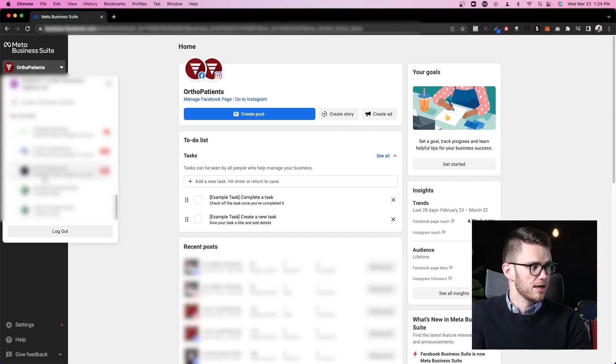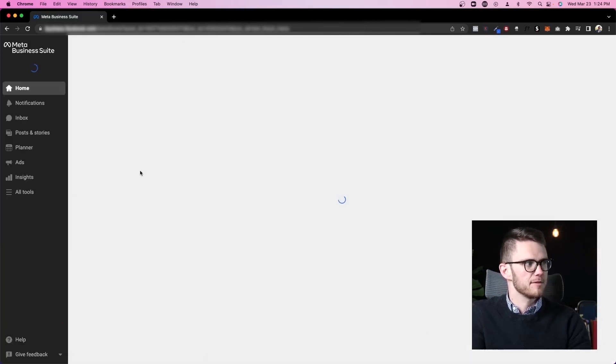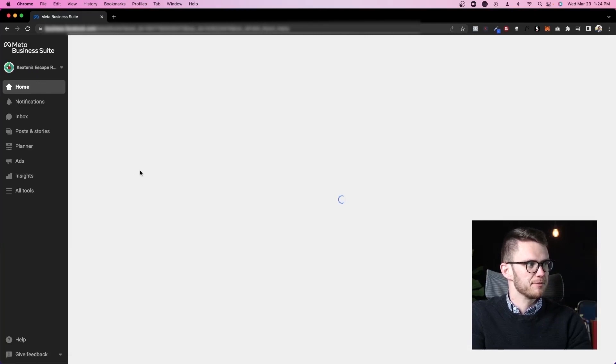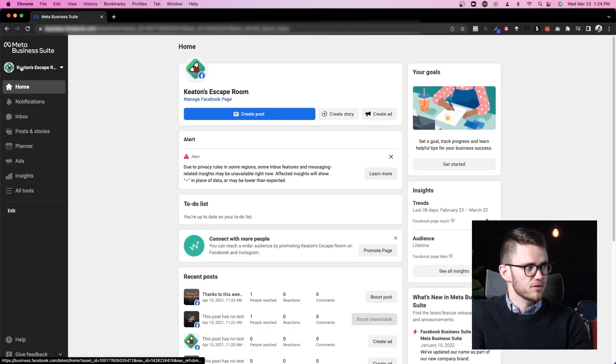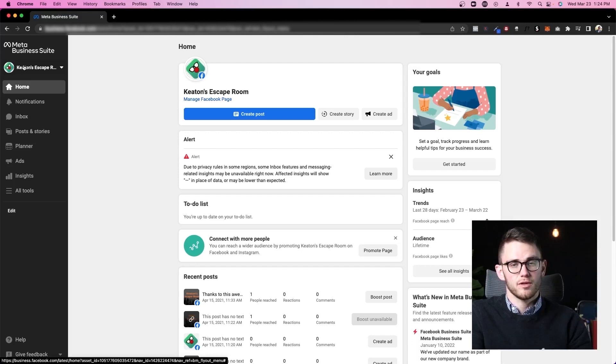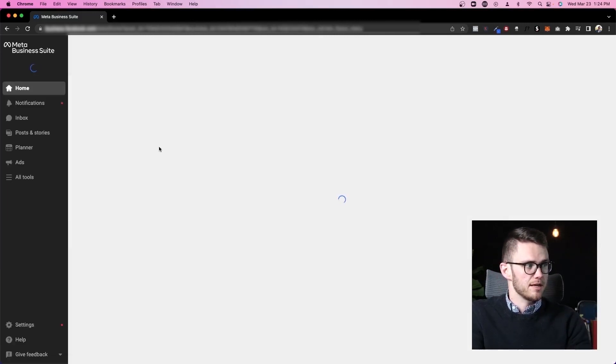Let's check out this one which is just a dummy page I made at one point and you can see that it looks exactly the same but this is for a different business. This gets very useful if you have multiple pages that you need to respond to people through.